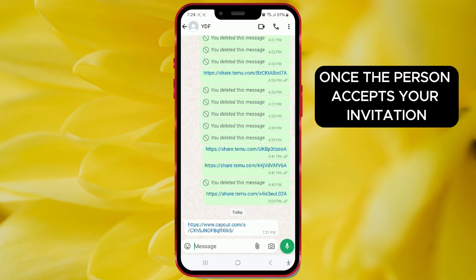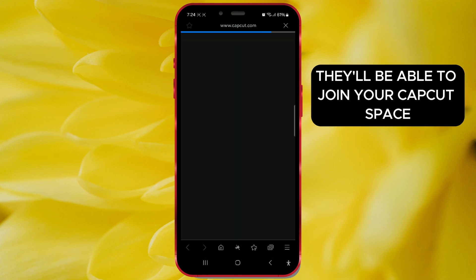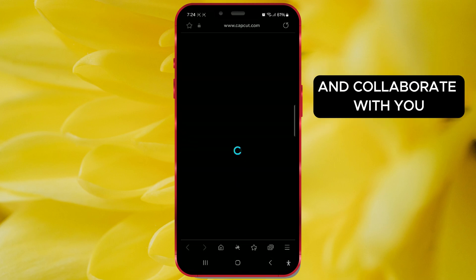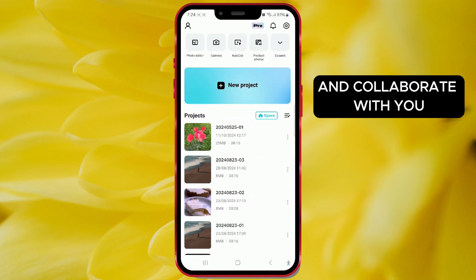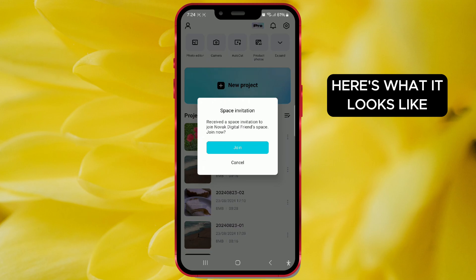Once the person accepts your invitation, they'll be able to join your CapCut space and collaborate with you. Here's what it looks like.